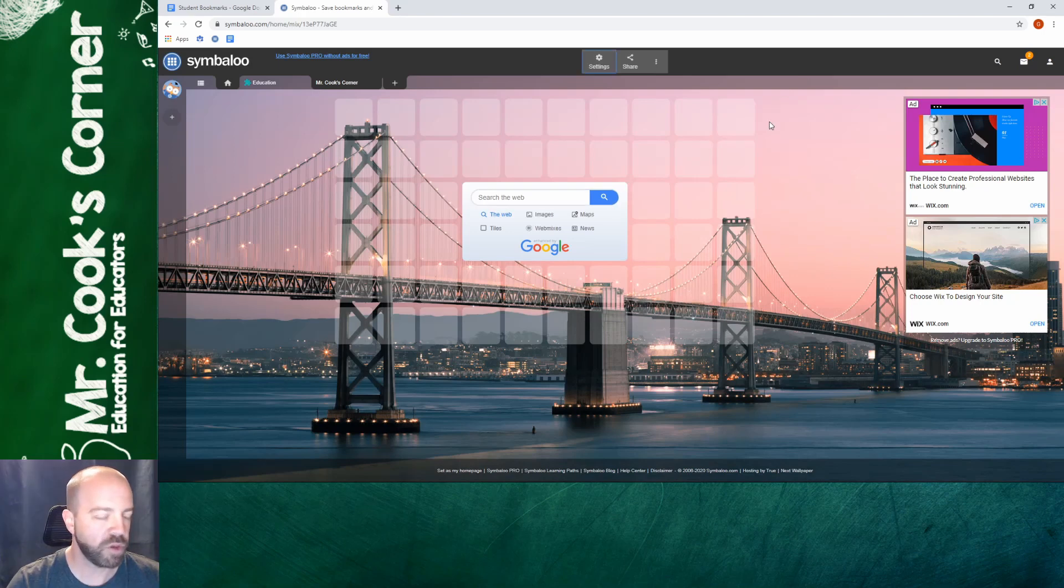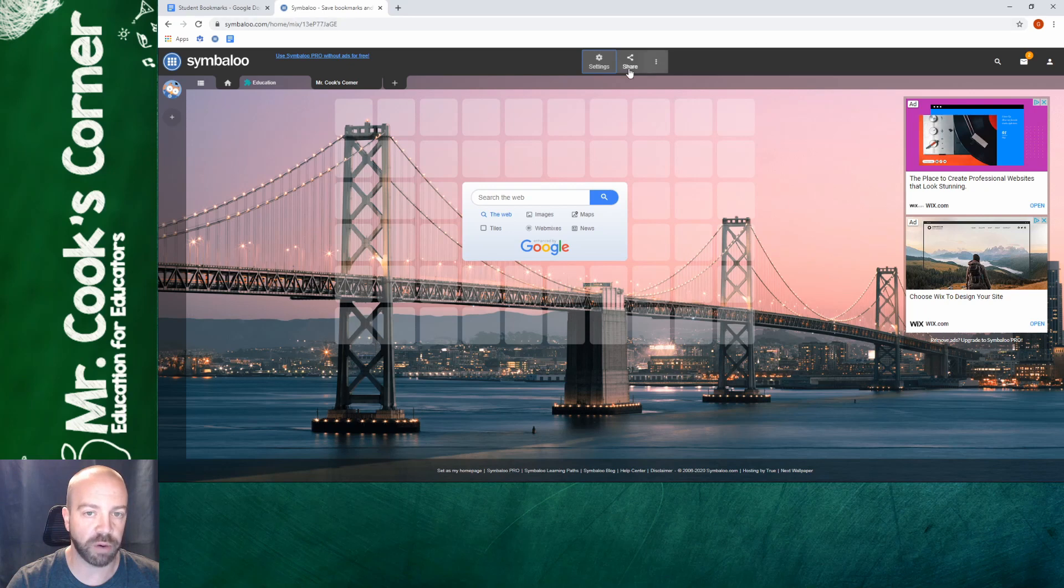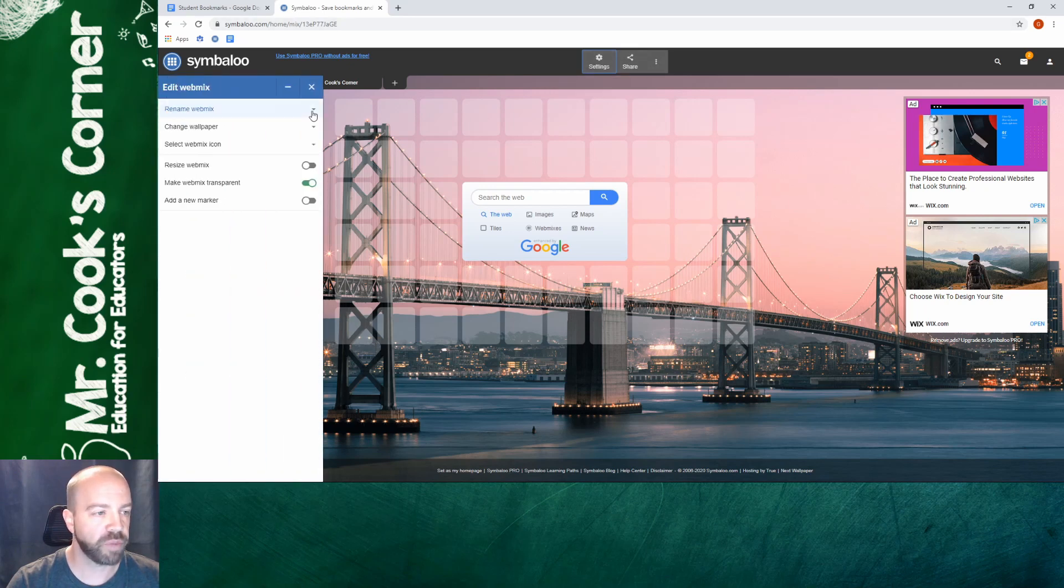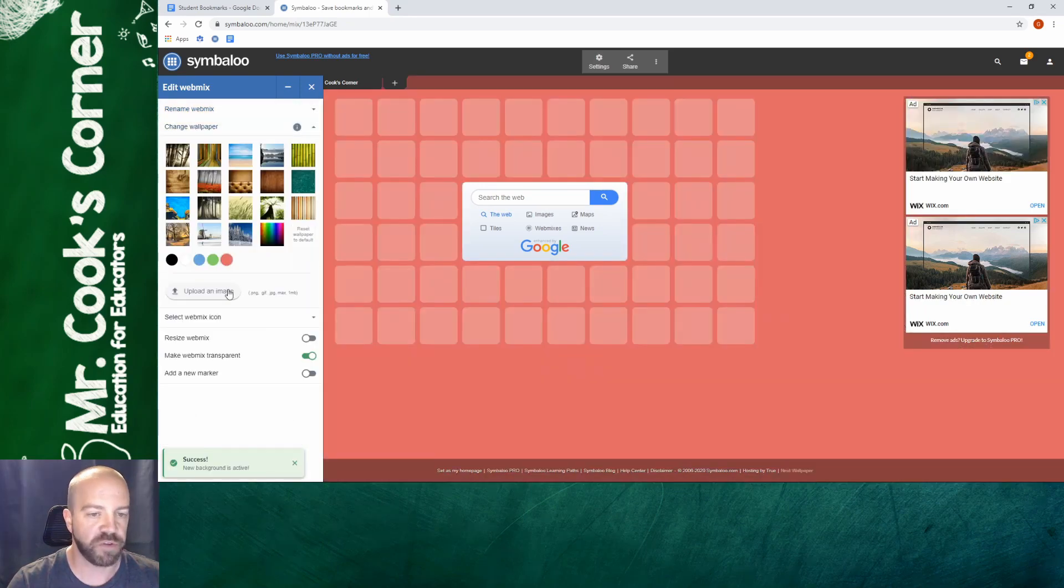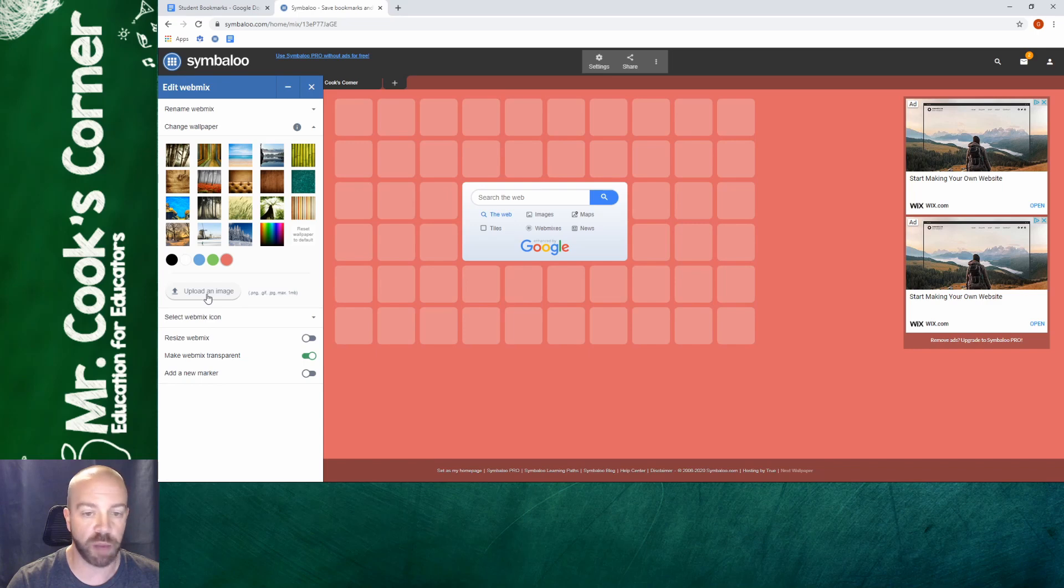So some things that you might want to do right off the bat I see that I would want to change the background but there's some other things as well. So you're going to click on settings and from there you can see the options on the left. You can change the name at any time, you can change the wallpaper. For the sake of this video I'm just going to use a plain background but you can see here you can actually upload your own image and that can be the background for your webmix.